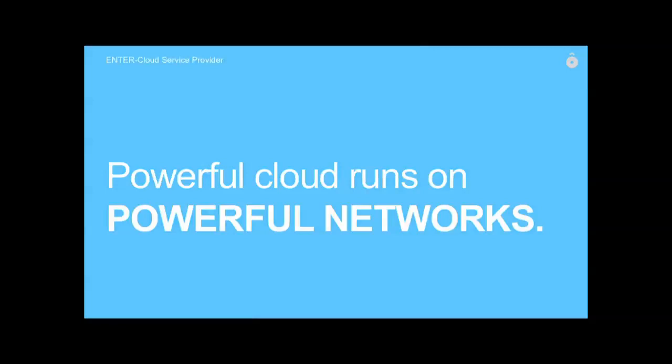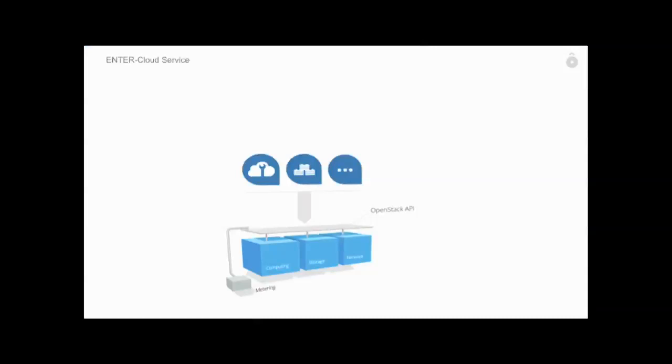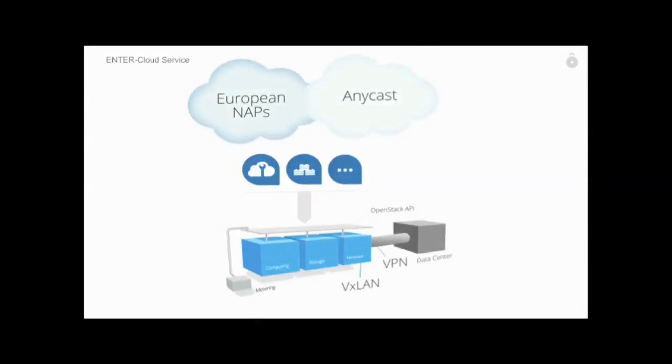Since we come from the ISP world and are a telecommunication operator, we also believe that network is very important. Without a very powerful and reliable network, you cannot have any cloud working. We decided to leverage a lot of different capabilities inside our cloud. We use VXLAN in our Neutron environment as an overlay networking technology. We have enabled load balancing as a service, but especially VPN as a service, to connect private virtual data centers to real, physical or virtual on-premise data centers.